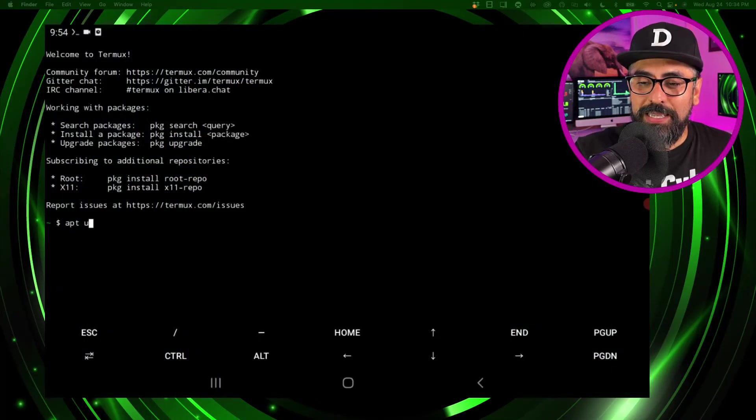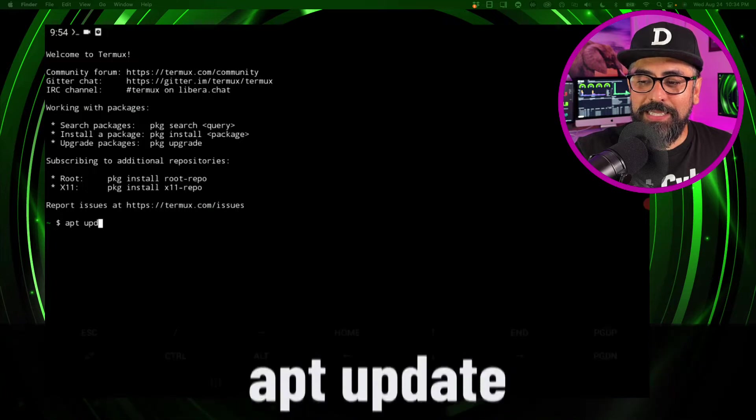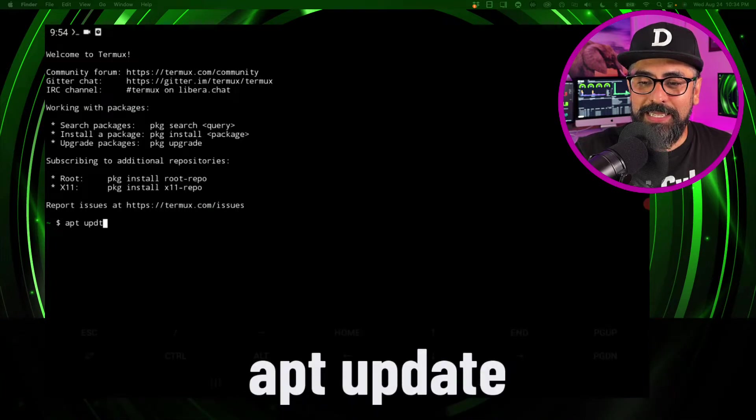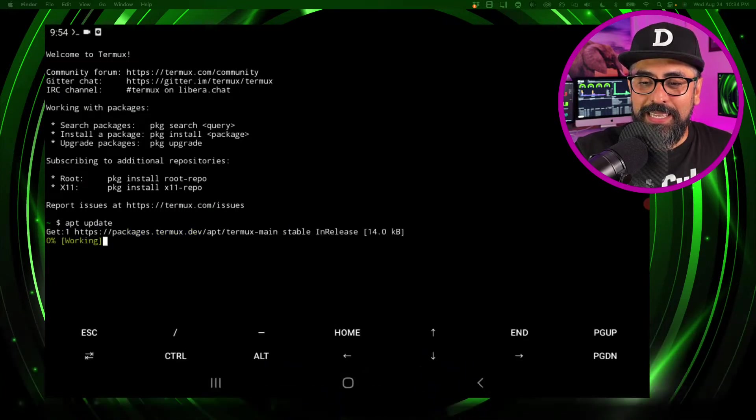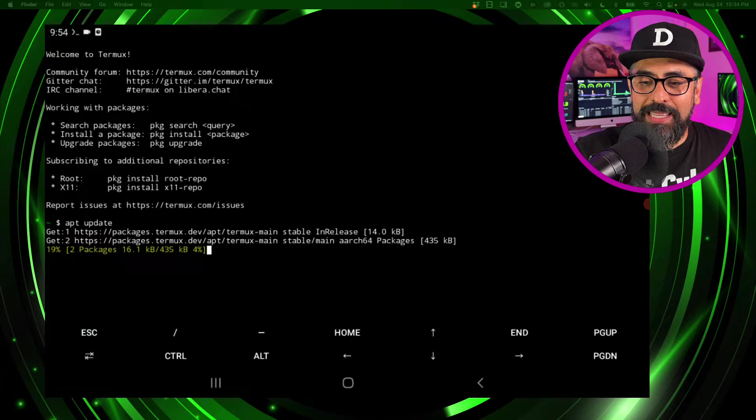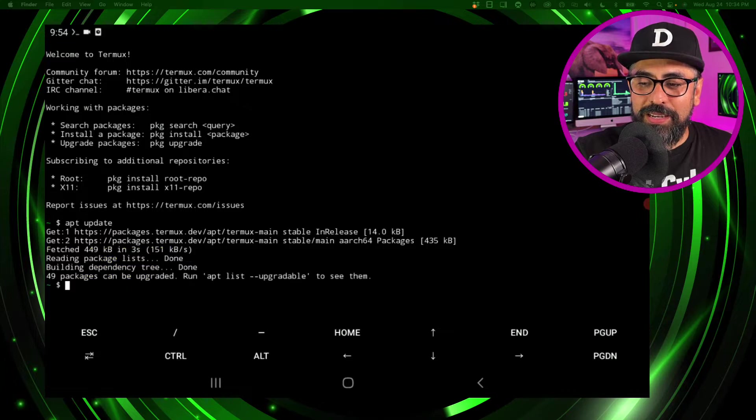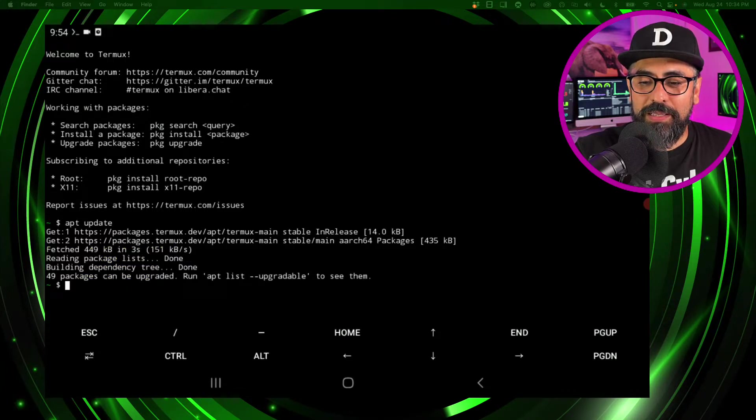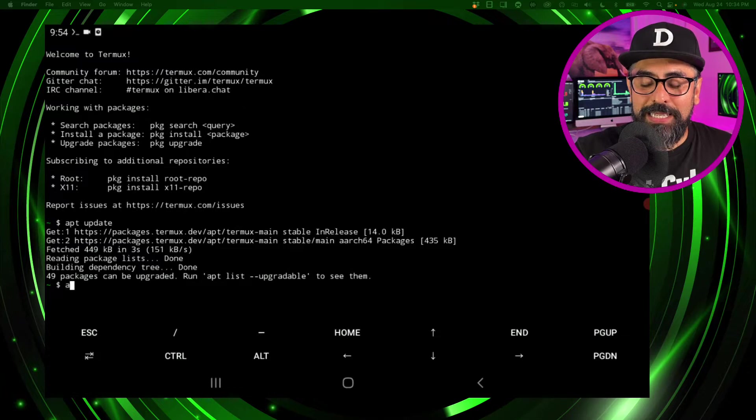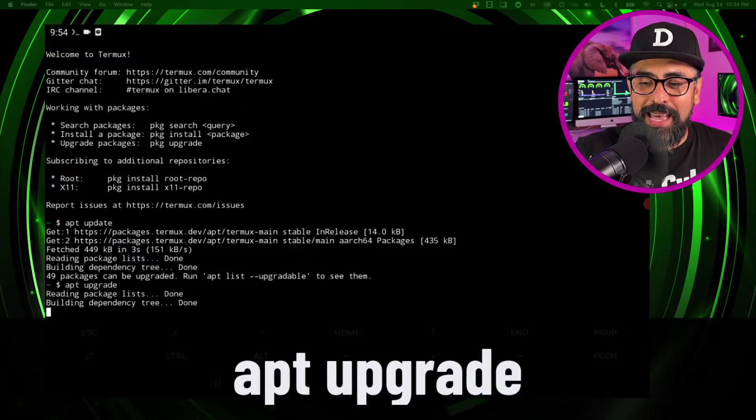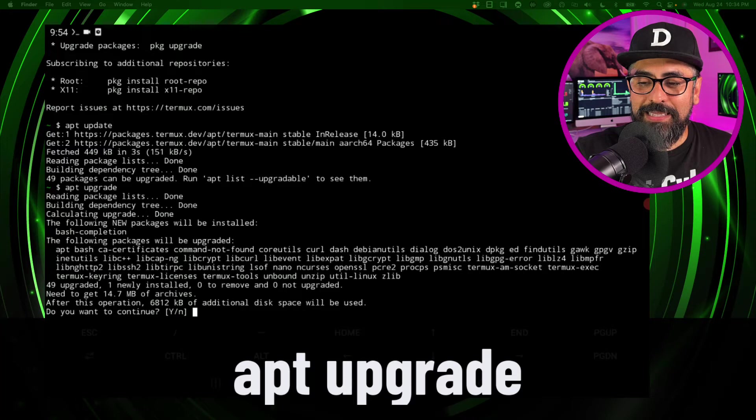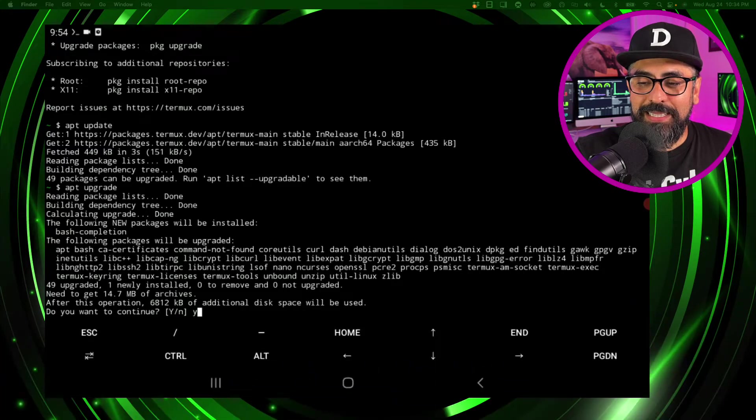Now what we do is we update this repository, so apt update like that. And there you go, let's do an upgrade too, so type in apt upgrade like that, yes.